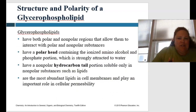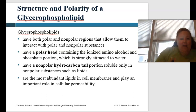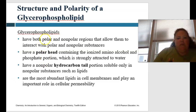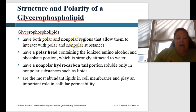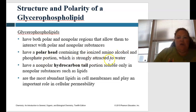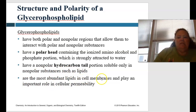Talking about the structure and polarity of phospholipids — the glycerophospholipids have both polar and nonpolar regions that allow them to interact with polar and nonpolar substances. They have a polar head, which contains the ionized amino alcohol and phosphate portion, which is strongly attracted to water. They also have a nonpolar hydrocarbon tail, soluble only in nonpolar substances such as lipids. These are the most abundant lipids in the cell membrane and play a very important role in cellular permeability.